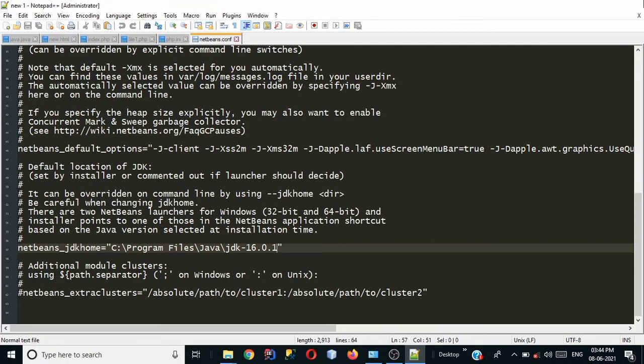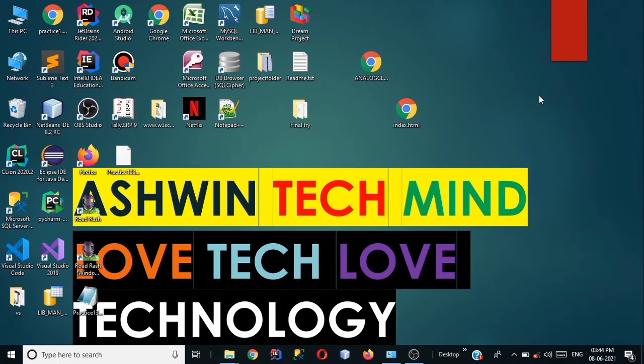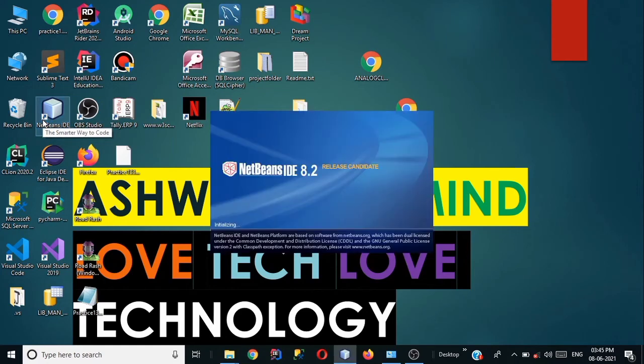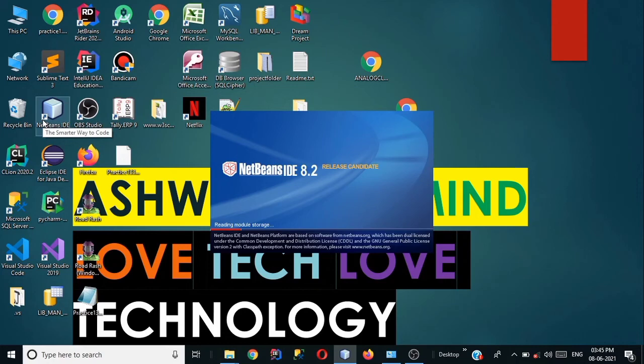Let's close this and let's try to open the NetBeans IDE 8.2 RC once again and I hope this will work now. So let's try to open this NetBeans IDE and now it is working quite efficiently. You can see now NetBeans IDE 8.2 RC is opening and it will work perfectly.